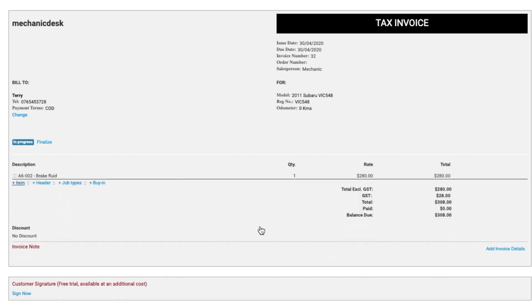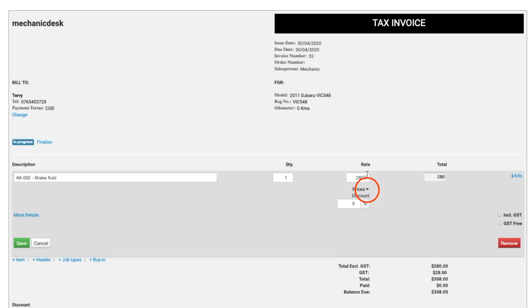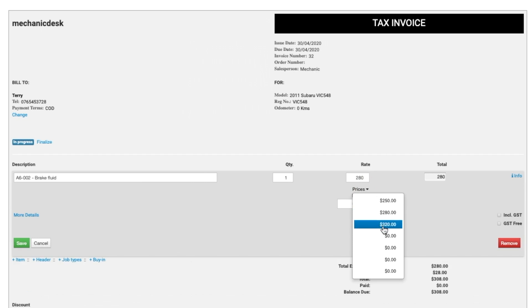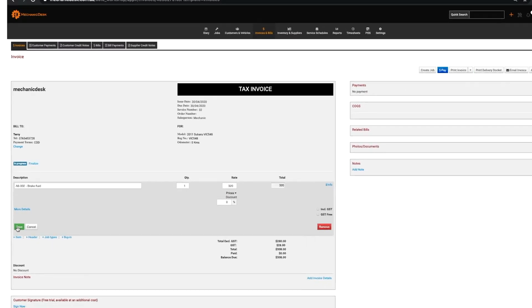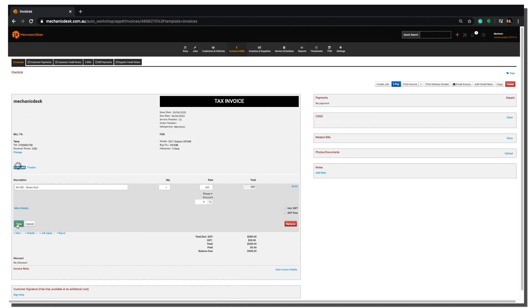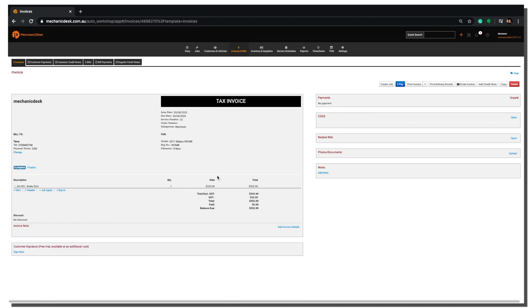Note that this can be overridden manually by clicking on the Prices drop down menu here and selecting another value. If you have any questions, please don't hesitate to contact the Mechanic Desk Support Team.